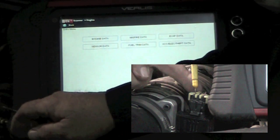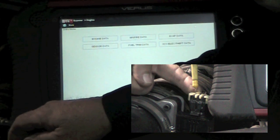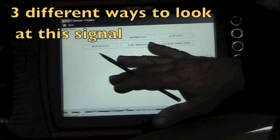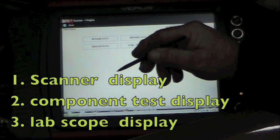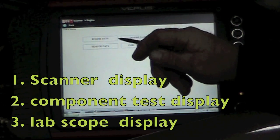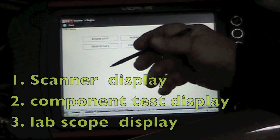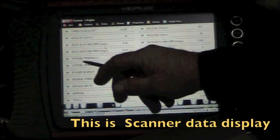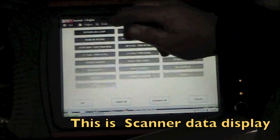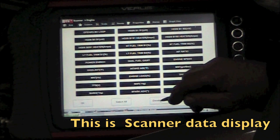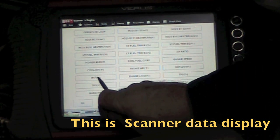We've tapped into the mass airflow signal wire. There are three things we can look at here: the scanner, the component information, and the lab scope. This is going to display everything, so I'm going to customize this, deselect it all, and look at the mass airflow in hertz.